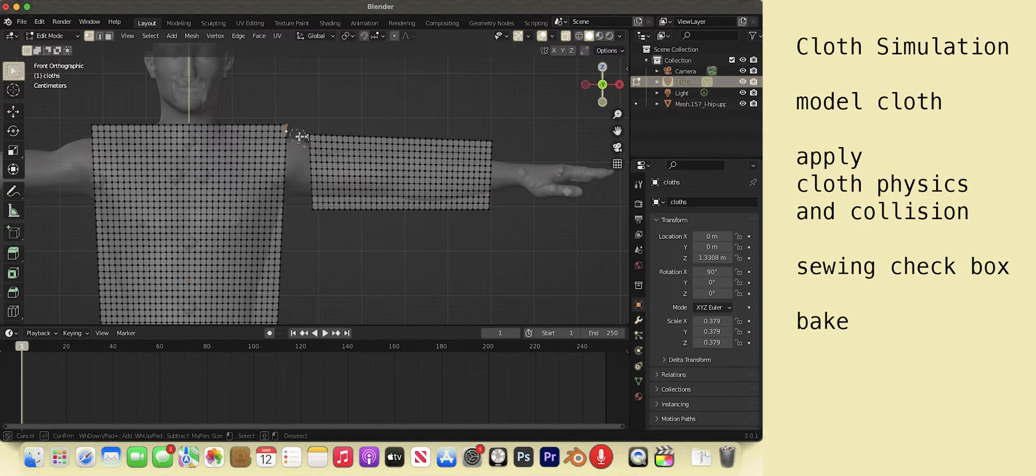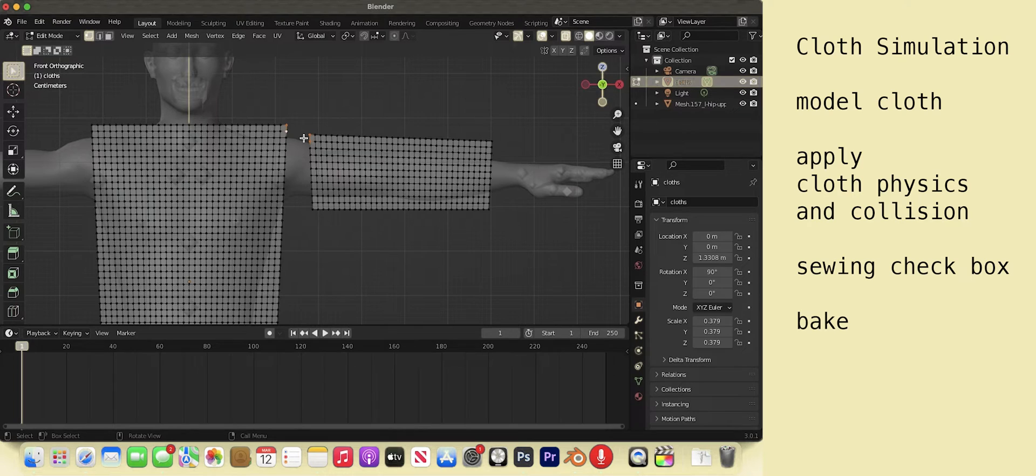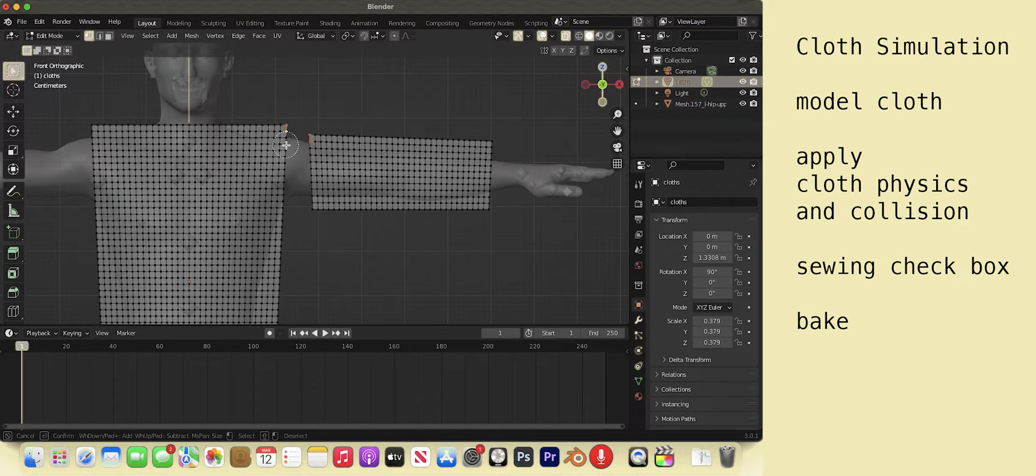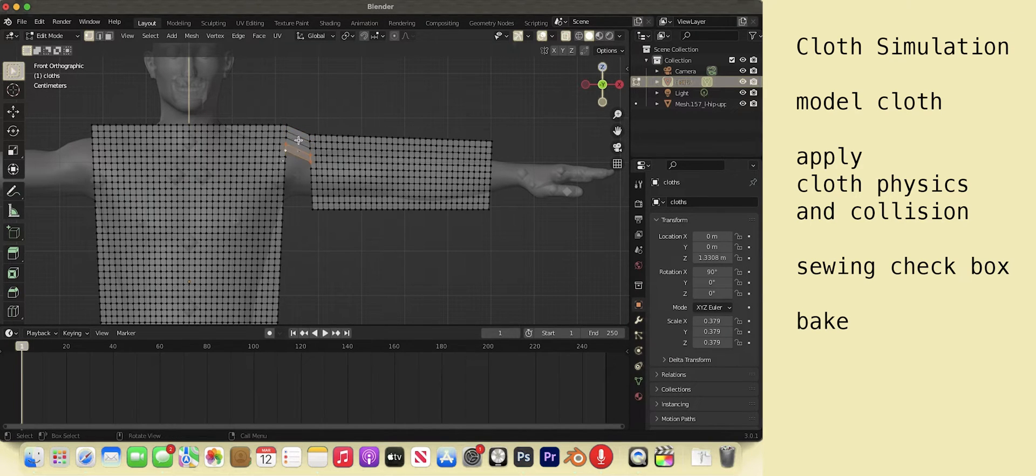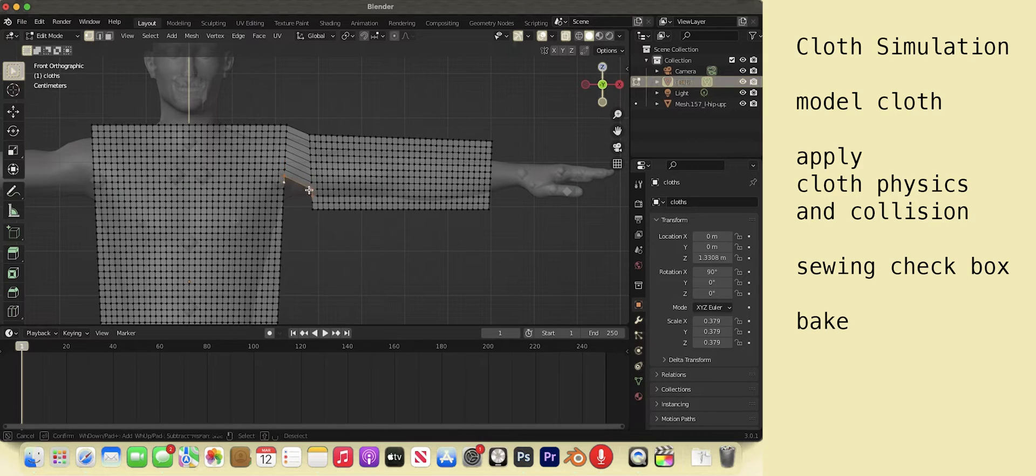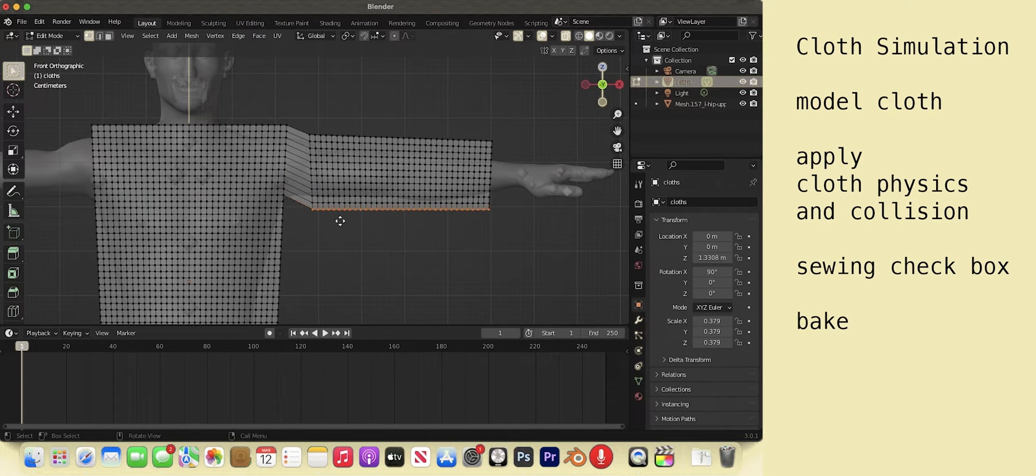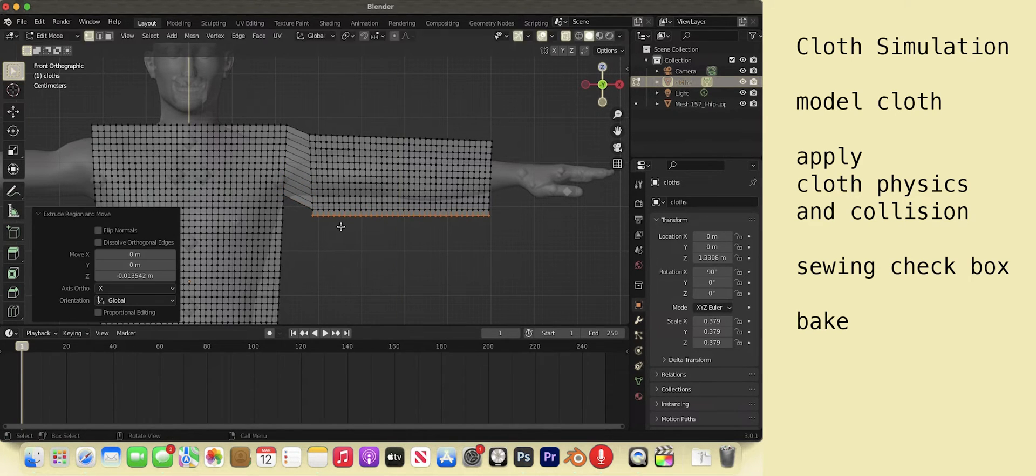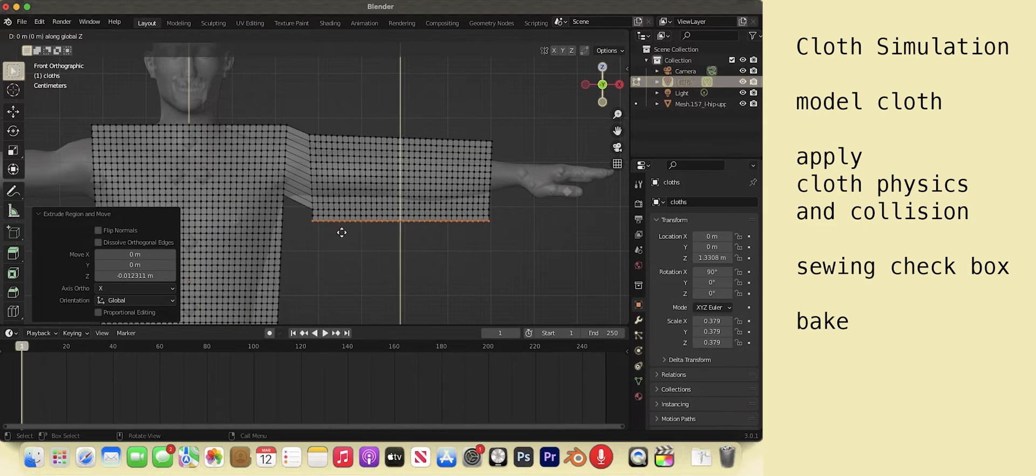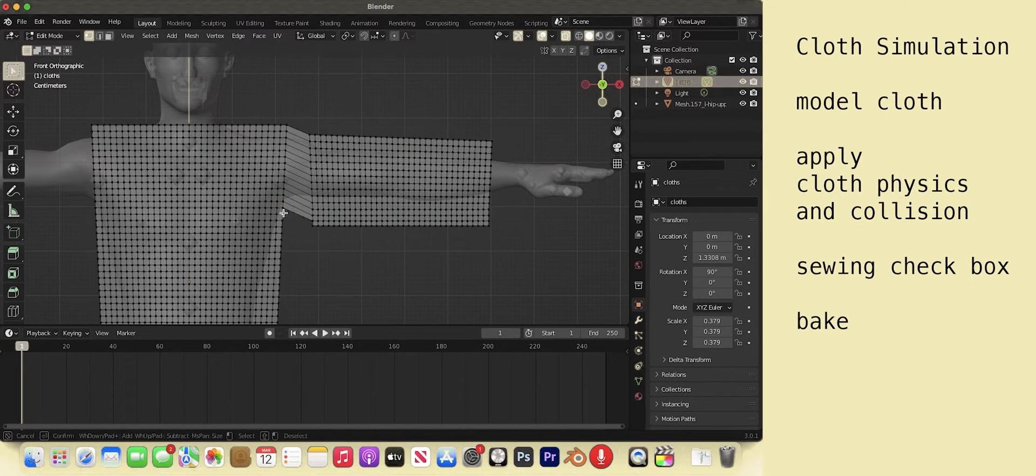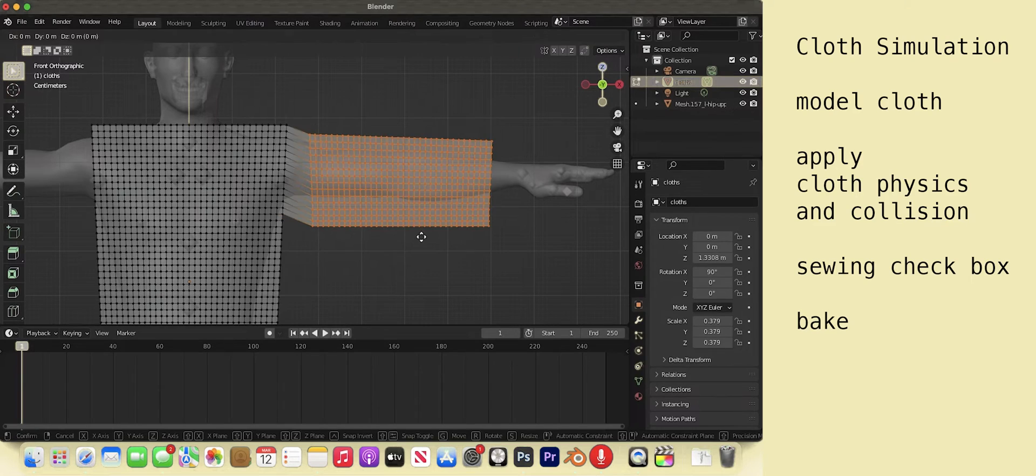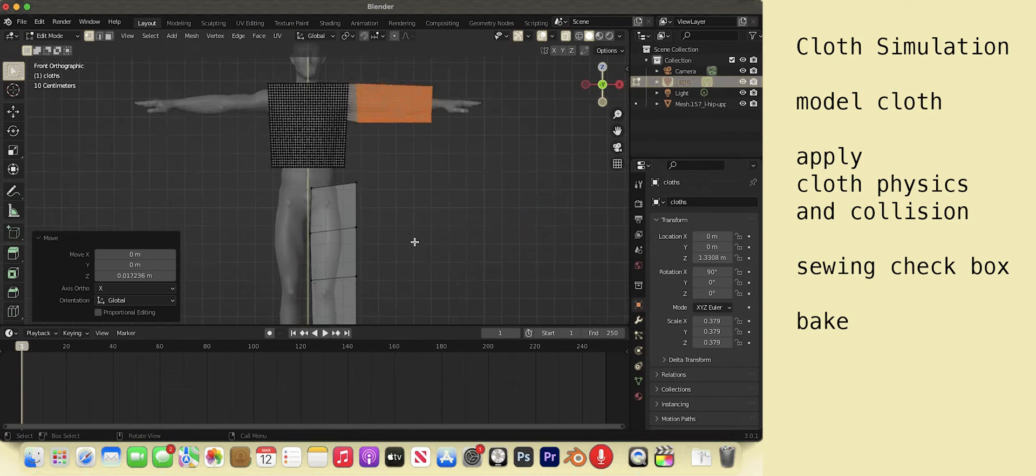Hot key C to circle select these four vertices. Scroll to change the size of the area you can select. Right click to exit the C select tool. F to fill in a plane. Continue all the way down the seam. If the armpit is not covered completely, then you can extend the sleeve to select the whole edge. Then E to extrude. Continue to fill in the planes.